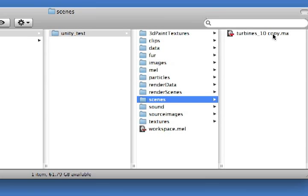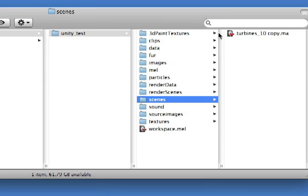This is a copy of a file that I had made already. The important thing to note is that I used the .ma extension, or the Maya ASCII extension, as opposed to the Maya binary. As a rule of thumb, I prefer to use Maya ASCII files rather than Maya binary files — they're just easier to recover if something happens to them.